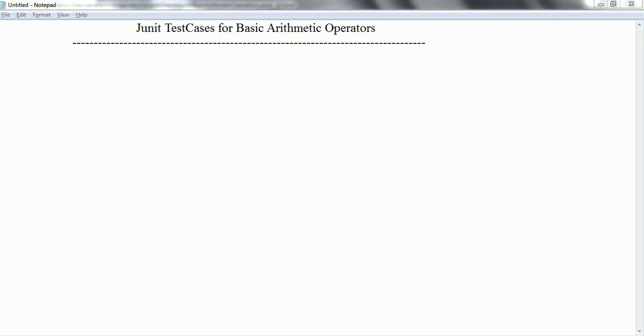Hi guys, welcome back to the JUnit framework tutorial. In this session, we are going to write JUnit test cases for basic arithmetic operations. Let's go ahead and start.